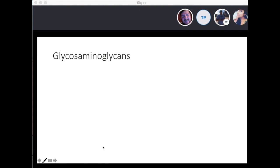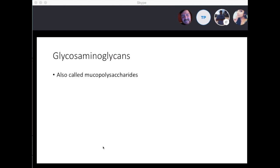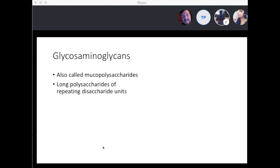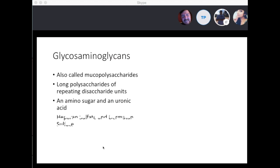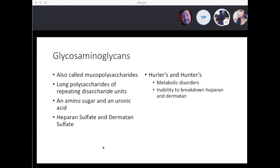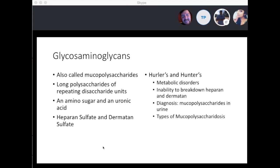Glycosaminoglycans are also called mucopolysaccharides — long polysaccharides of repeating disaccharide units consisting of an amino sugar and uronic acid. This helps form heparan sulfate and dermatan sulfate, which play a big role in the next two disease processes. Hurler and Hunter syndromes are metabolic disorders with the inability to break down heparan or dermatan sulfate. Diagnosis involves finding mucopolysaccharides in the urine. There are several types — Hurler's is type 1, Hunter's is type 2.